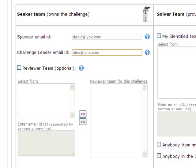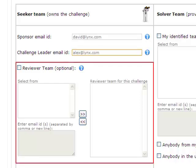Alex and David also have an option to bring in reviewers who can help evaluate the solutions submitted by solvers.